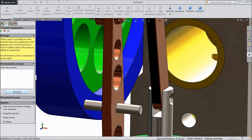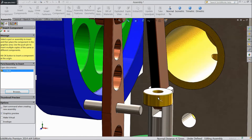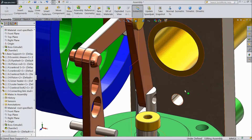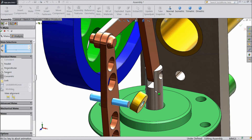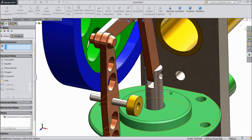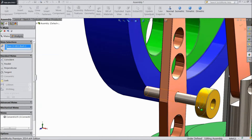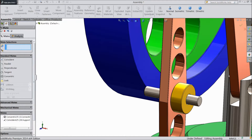Insert new component, browse and choose bushing. Now select this rod and click mate. Select this hole. Now select this outer part and select this outer surface of the connecting link.